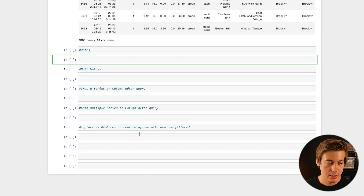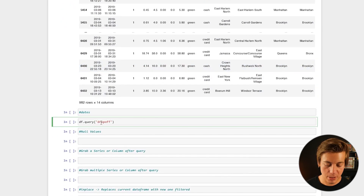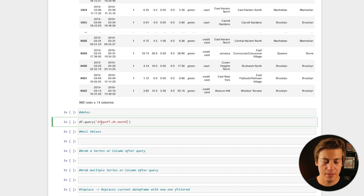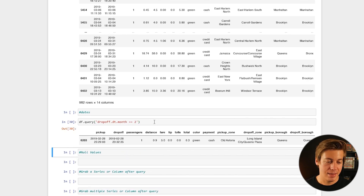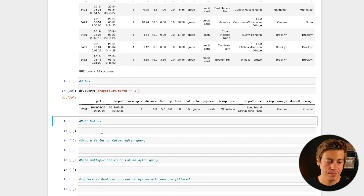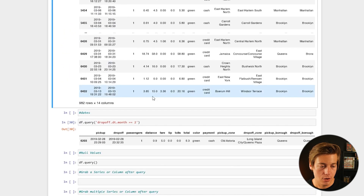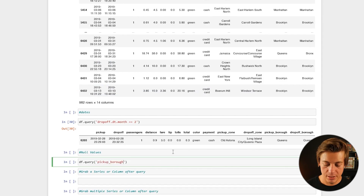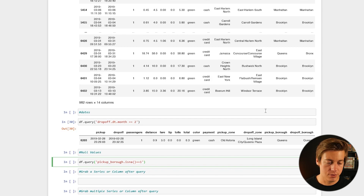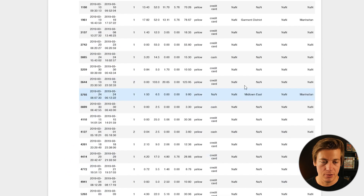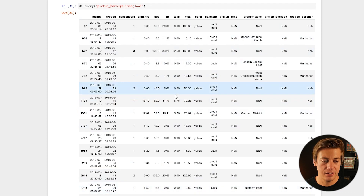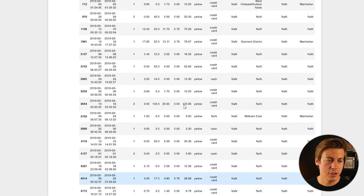You can also work with dates. df.query('dropoff.dt.month == 2') will show rows where the dropoff month is February. You can also query null values — for example, df.query('pickup_borough.isna() == 1') will show all rows where pickup_borough is null. You can see there are quite a lot of NAs in this dataset.